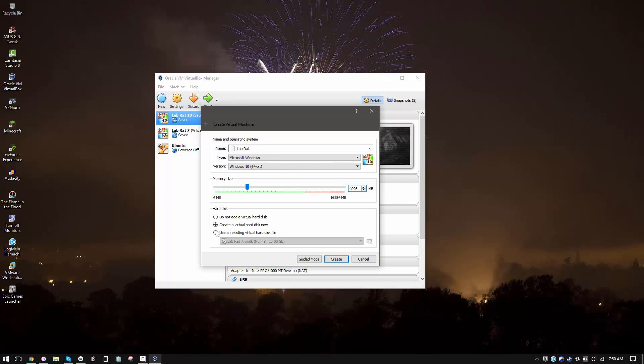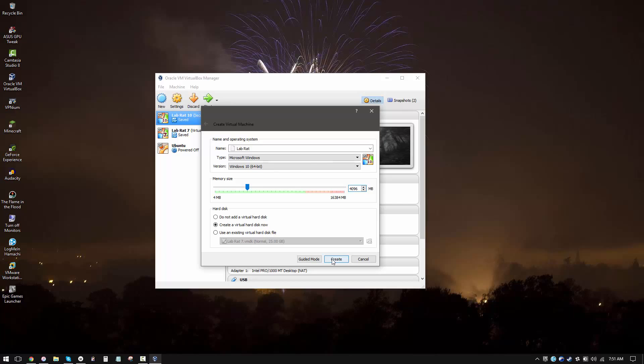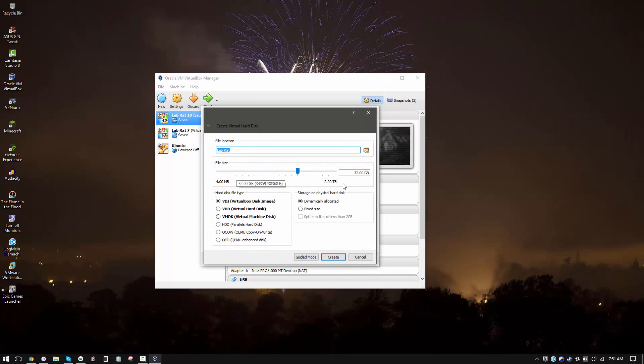Now we'll go ahead and create a new virtual hard disk. If you are a new user, you might want to use guided mode, which will be more like a traditional wizard interface, but I'm just going to go ahead and hit create. Now we're going to pick the size of the hard drive. I'm going to pick 40 gigabytes. Once again, this is going to depend on how much storage you have and how much you want to allocate.